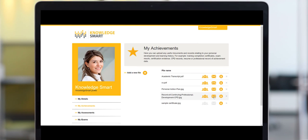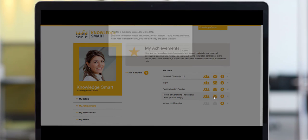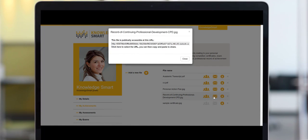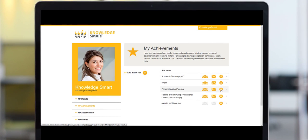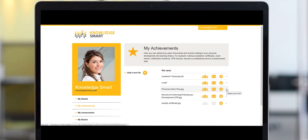When you click the envelope icon you are able to create a public URL whereby you can share this document via a link, and you're also able to download the document later on if you need to. If the document is no longer relevant, you can use the icon on the right to delete it.